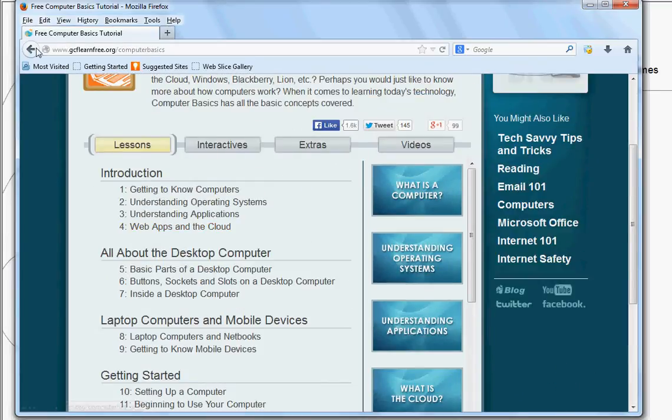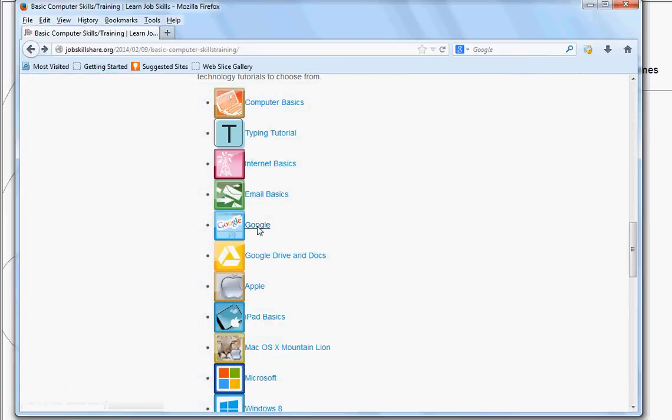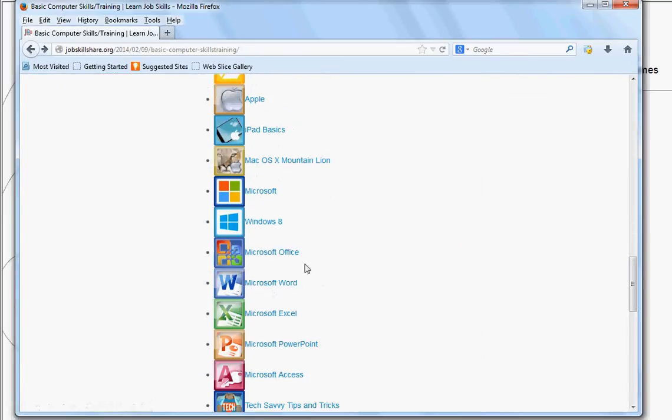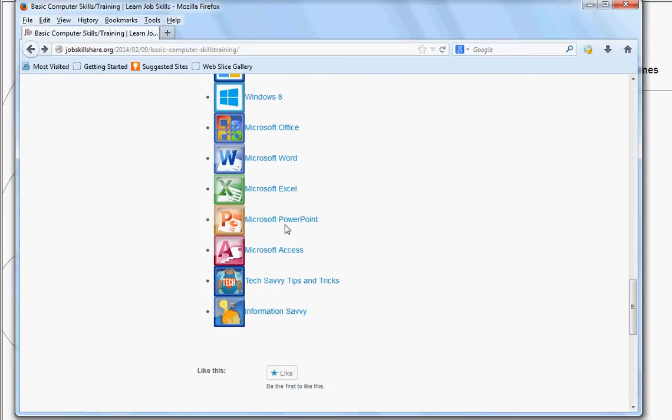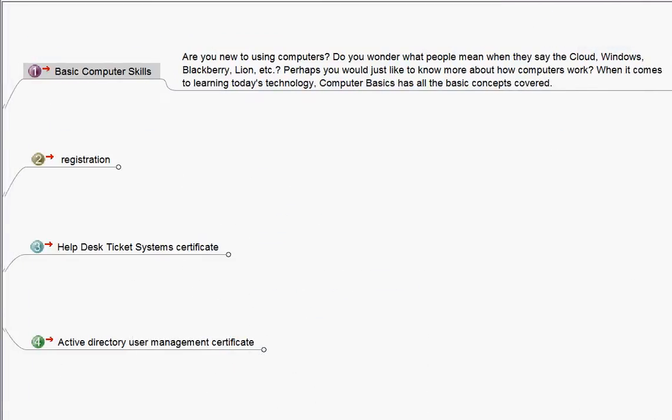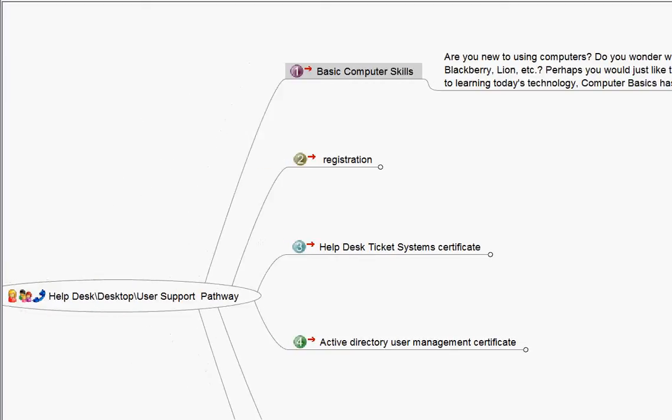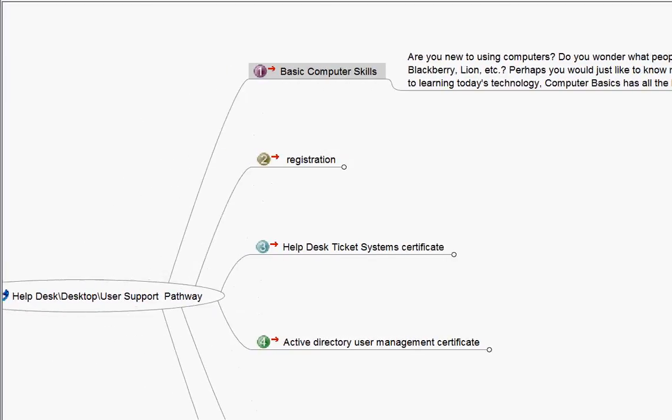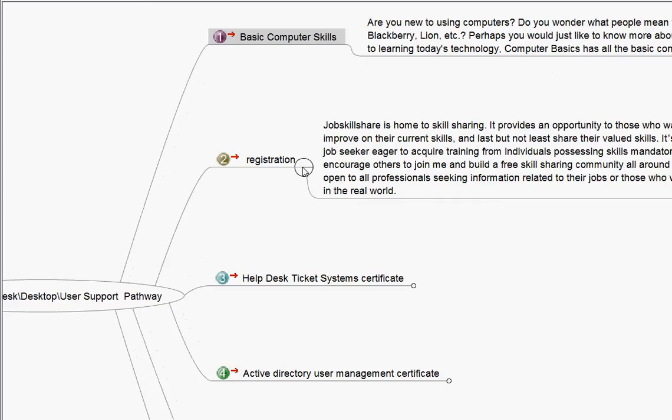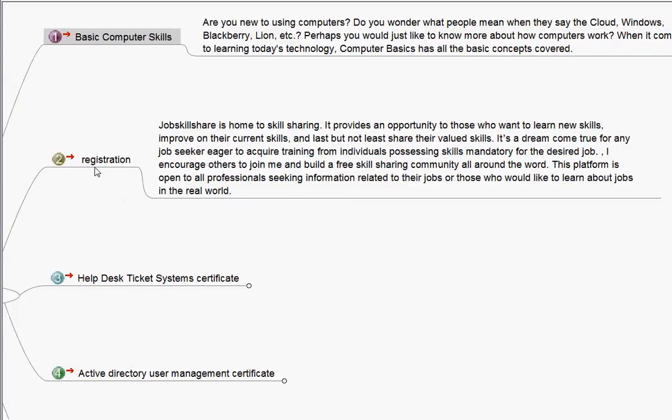You click on that and it will take you to the gcflearnfree.org. Great site for learning basic skills. Everything is free in there. So you learn that, everything. If you go back, emails, Google, Internet Basics, Windows 8, Office. So a lot of basic stuff, you will learn that and it will be really beneficial for you. So let's say you're done with that step. You think that you're good with that. Now I want to go ahead and start the real world stuff. I want to learn about the IT stuff now.